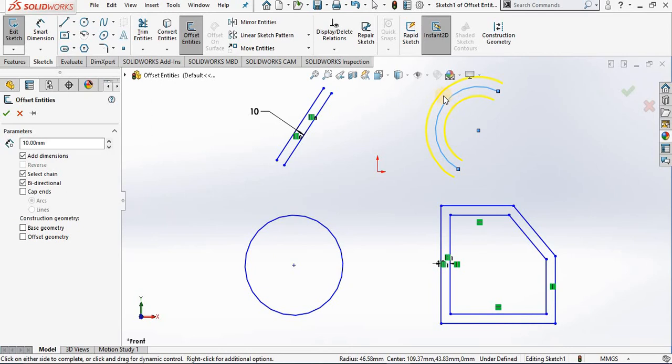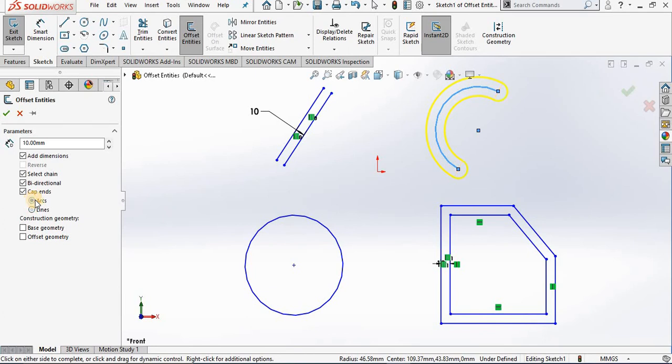Because this new geometry is open-ended, I have the option to add caps, either arcs or lines. I also have the option to make the original geometry a construction line.